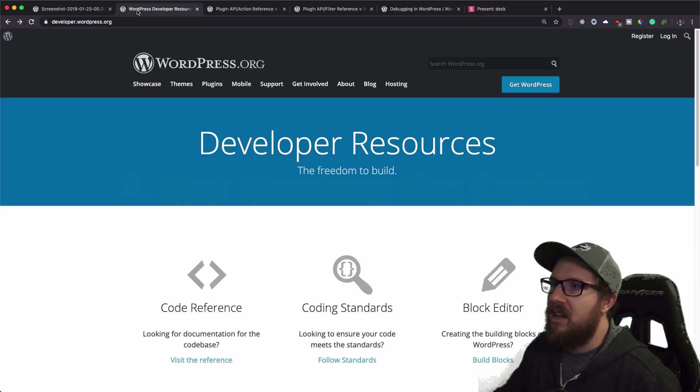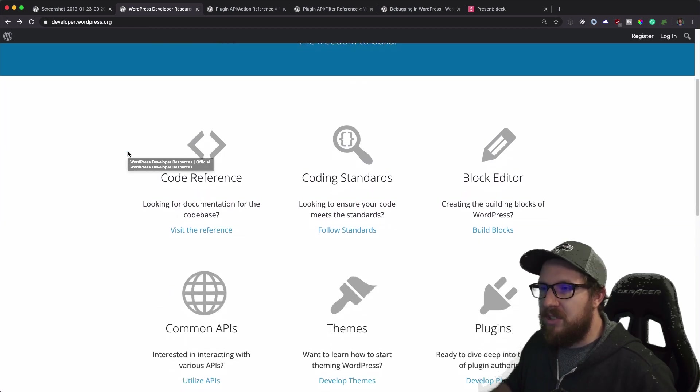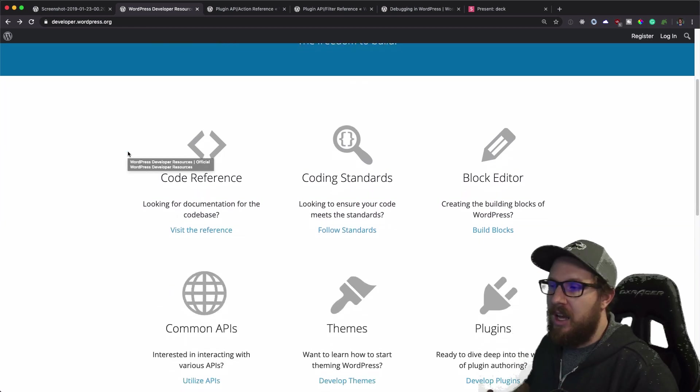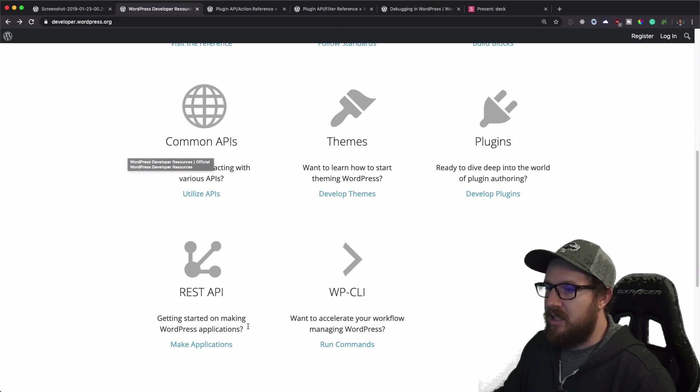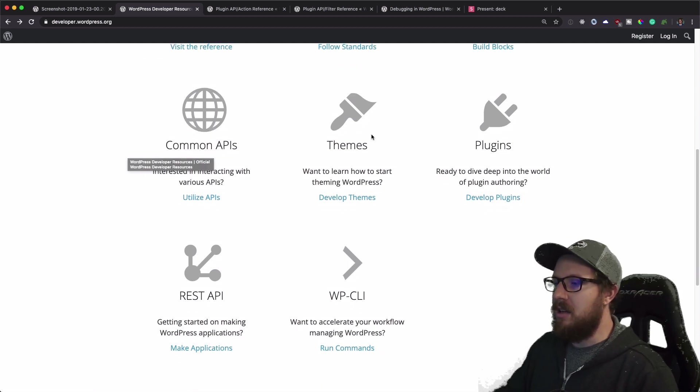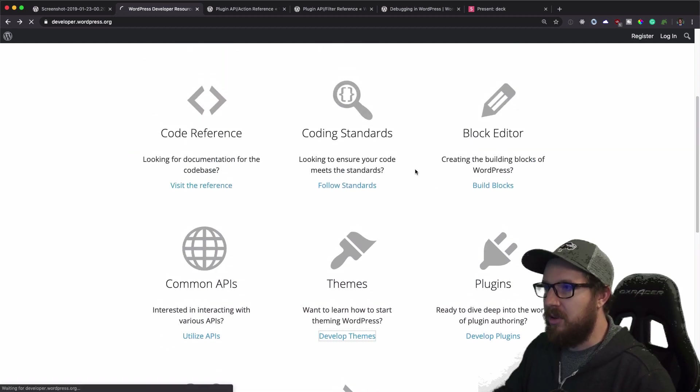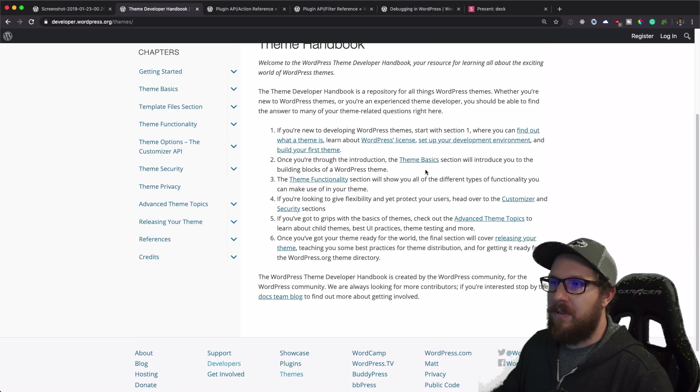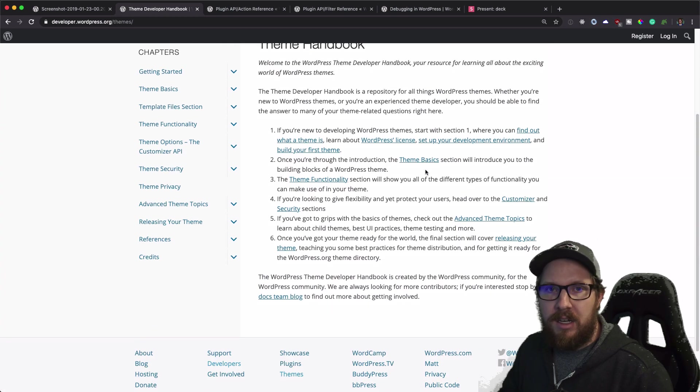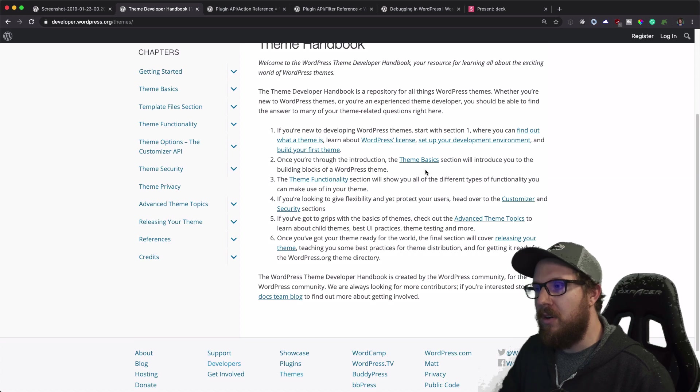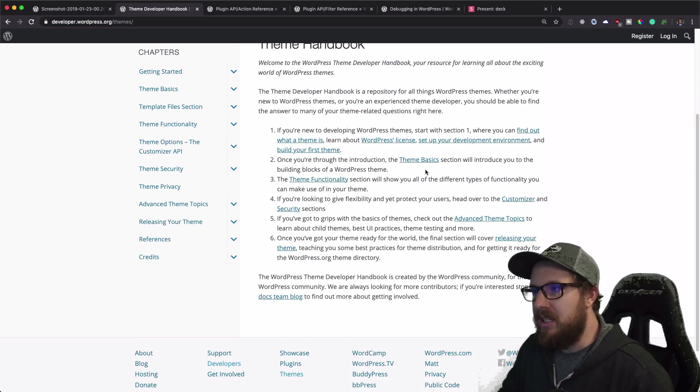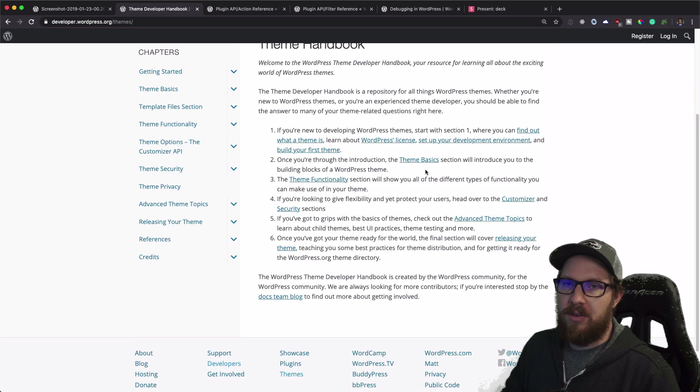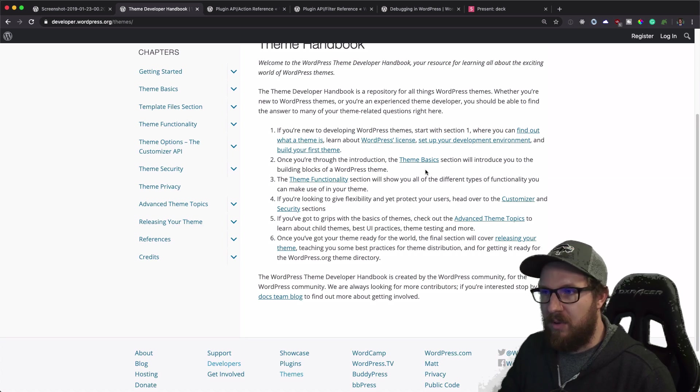There is a very good resource for developers to learn how to develop themes, plugins, use the REST API, the WPCLI, make Gutenberg blocks, all this kind of stuff. And it's really well written and it is pretty thorough. So I highly encourage people to read this if they're having any questions about WordPress and how to get started with it.